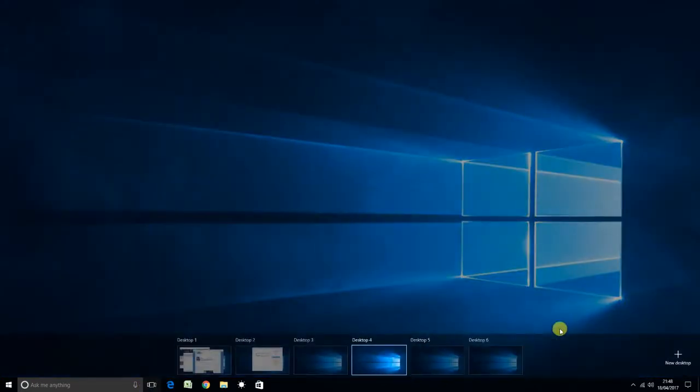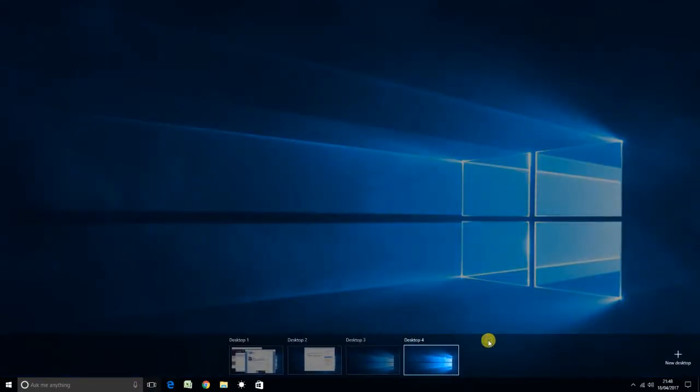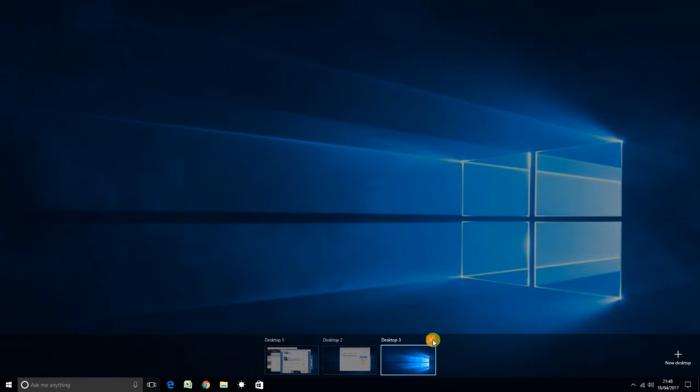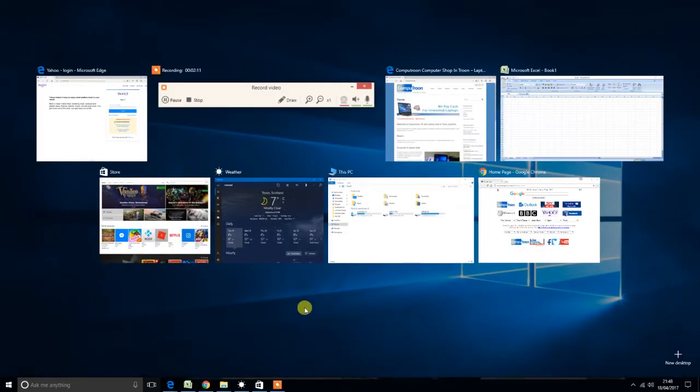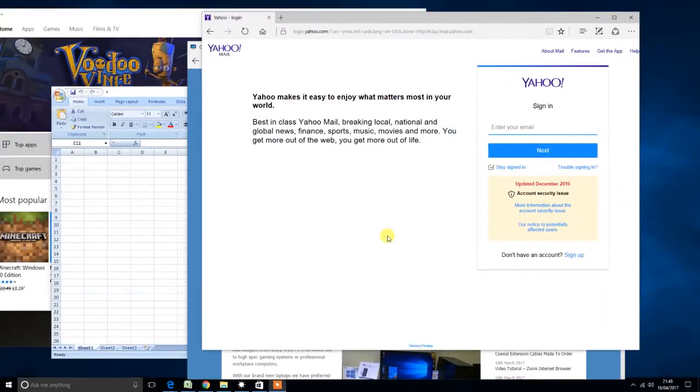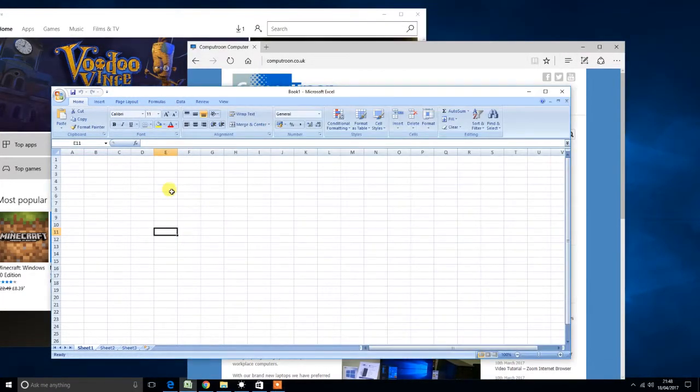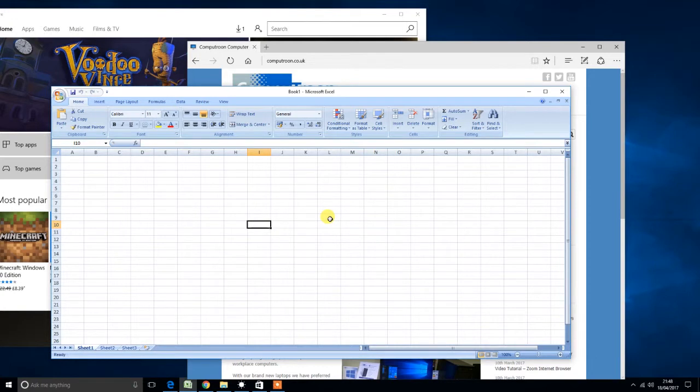But to close those down, you simply go along and there's a little red cross appears and we just go along and close those down. Brings us back to where we were before the interruption. So again, not so much a video tutorial, but more just trying to highlight some of the underutilized features within Microsoft Windows 10.